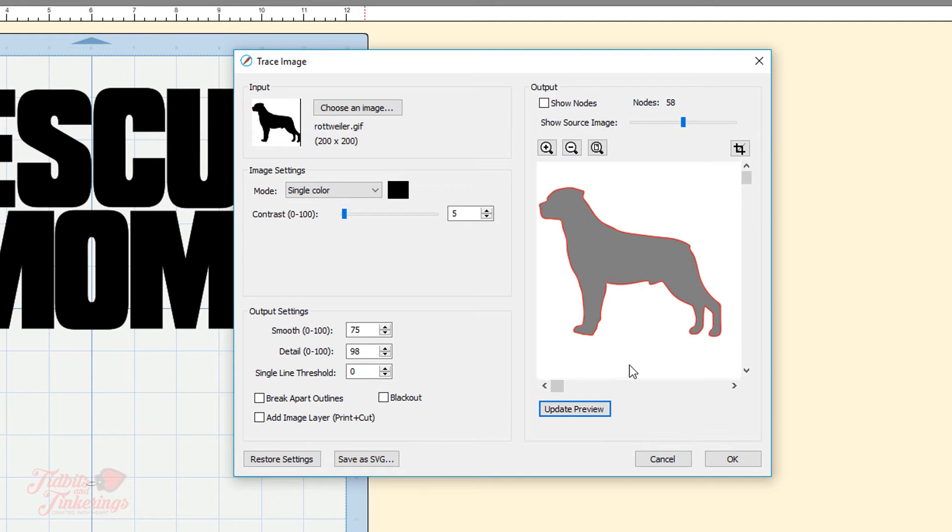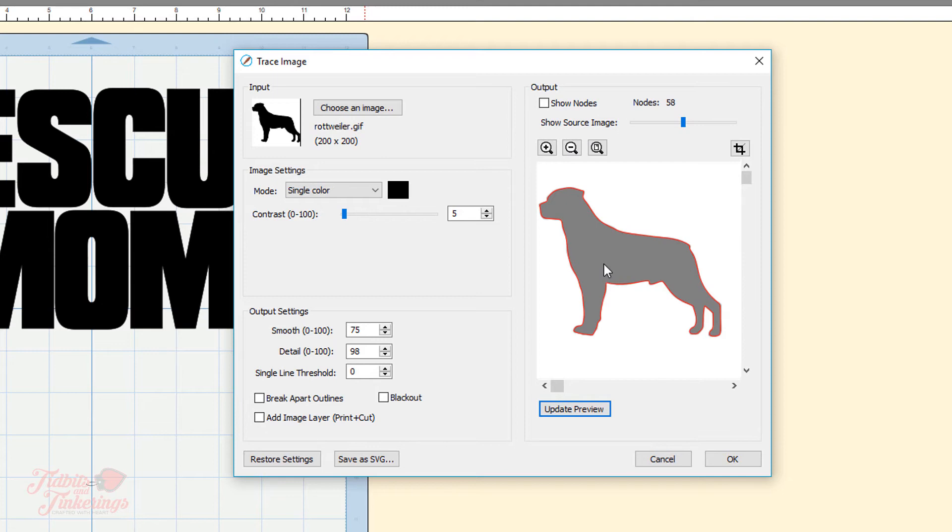You can play around with the contrast and the smoothness and the detail to get the best result you can as far as tracing. Every image is going to be different. That's why I'm not going to go into too much detail on this because these settings you will just have to play around and find out which settings work the best for the image that you are tracing.